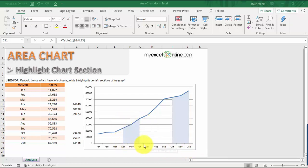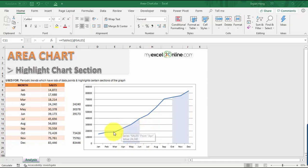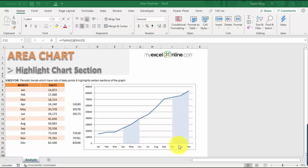This is where an area chart really comes in handy. You can see this is pretty cool because you can see this area chart being highlighted here, and then it's bordered by the line chart. We have another section as well for October until December and another section here.